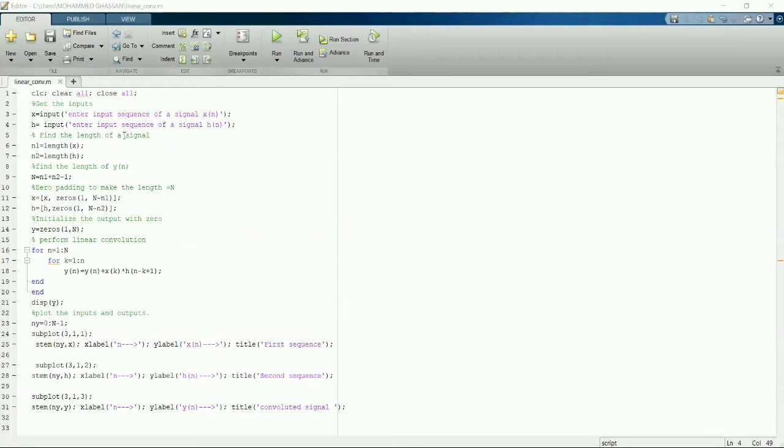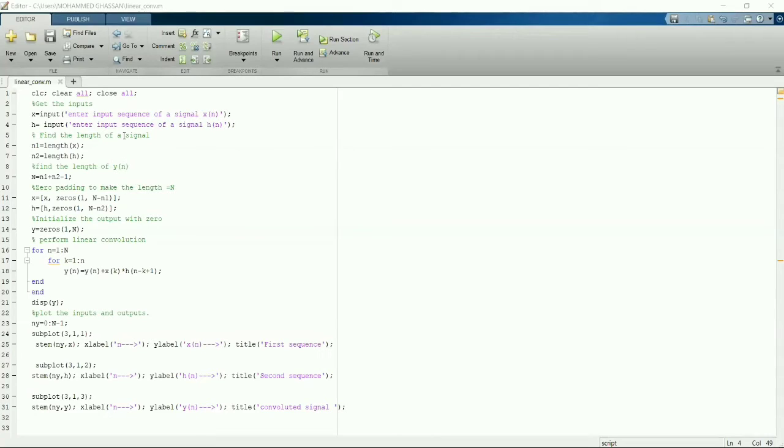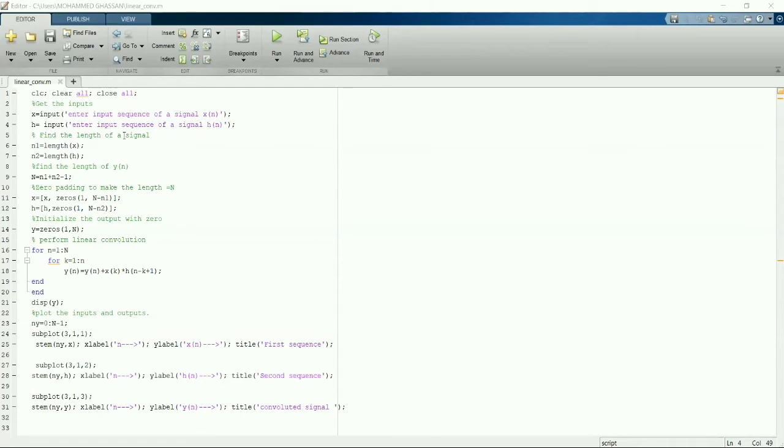As we all know, linear convolution formula is given by X of F equals integration of minus infinity to infinity, X of tau into H of T minus tau into D tau. The same integration we can convert into for loop.